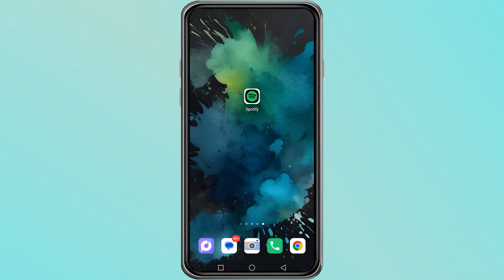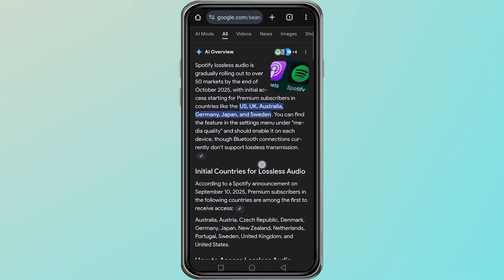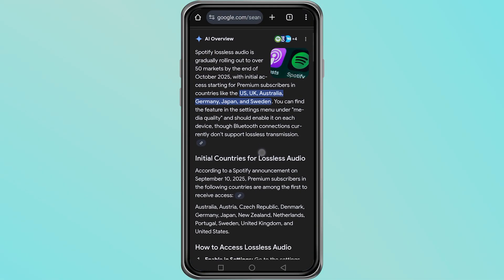The first thing you need to know is that this feature is not yet available everywhere. Right now, it is only available in certain countries. By October 2025, Spotify has announced that it will be rolled out to more than 50 countries, so if you do not see it yet,